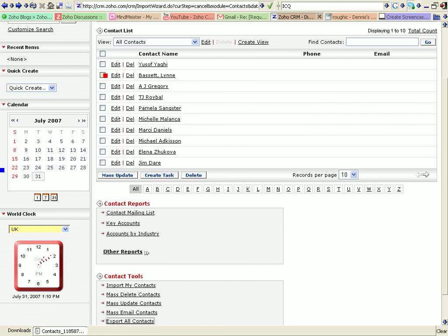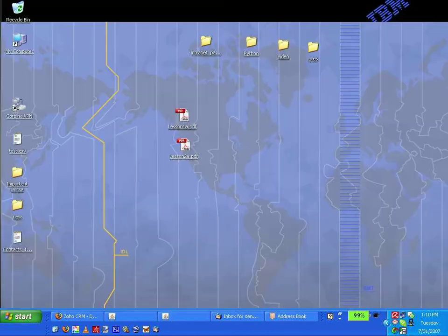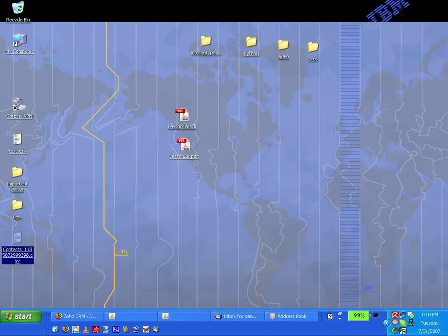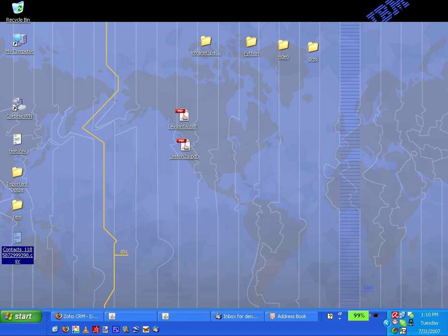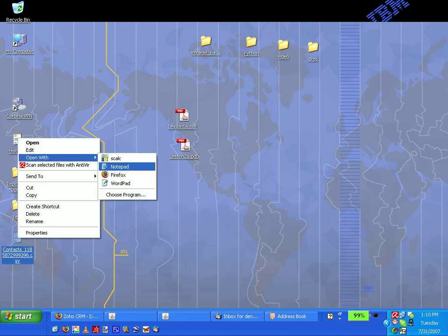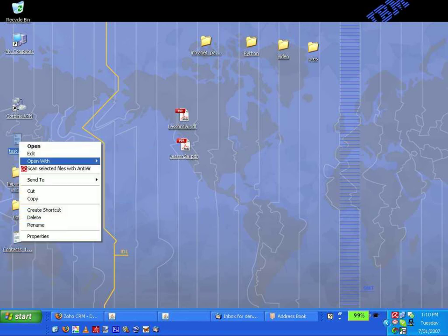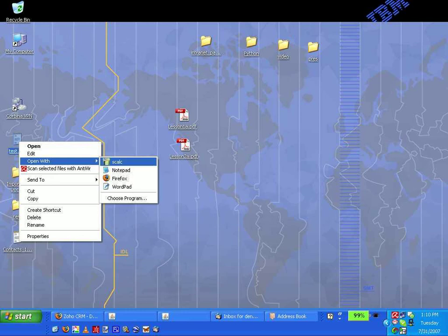Now let's go take a look at that. Go to the desktop. Show desktop and contacts. I'll open it with notepad. And then, actually we'll open it with, yeah, scalc. And I'll open this one with scalc as well. Open with scalc.